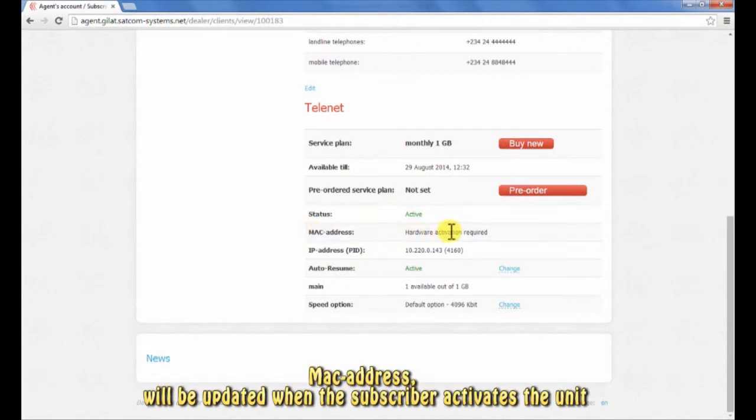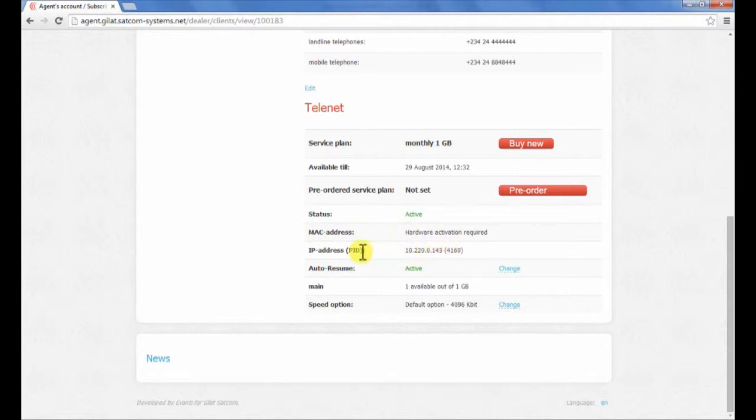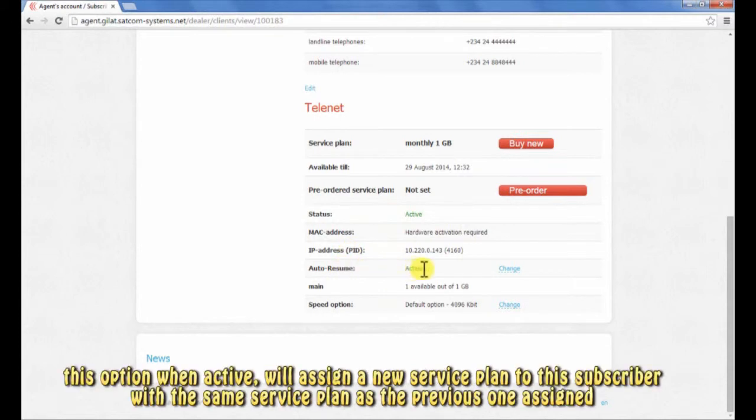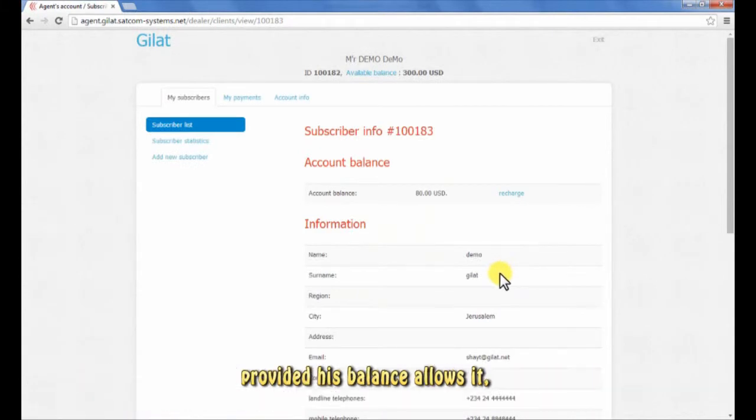IP address is the subscriber's assigned IP address. Auto resume option: this option when active will assign a new service plan to this subscriber with the same service plan as the previous one assigned, provided his balance allows it, under one of these two conditions.